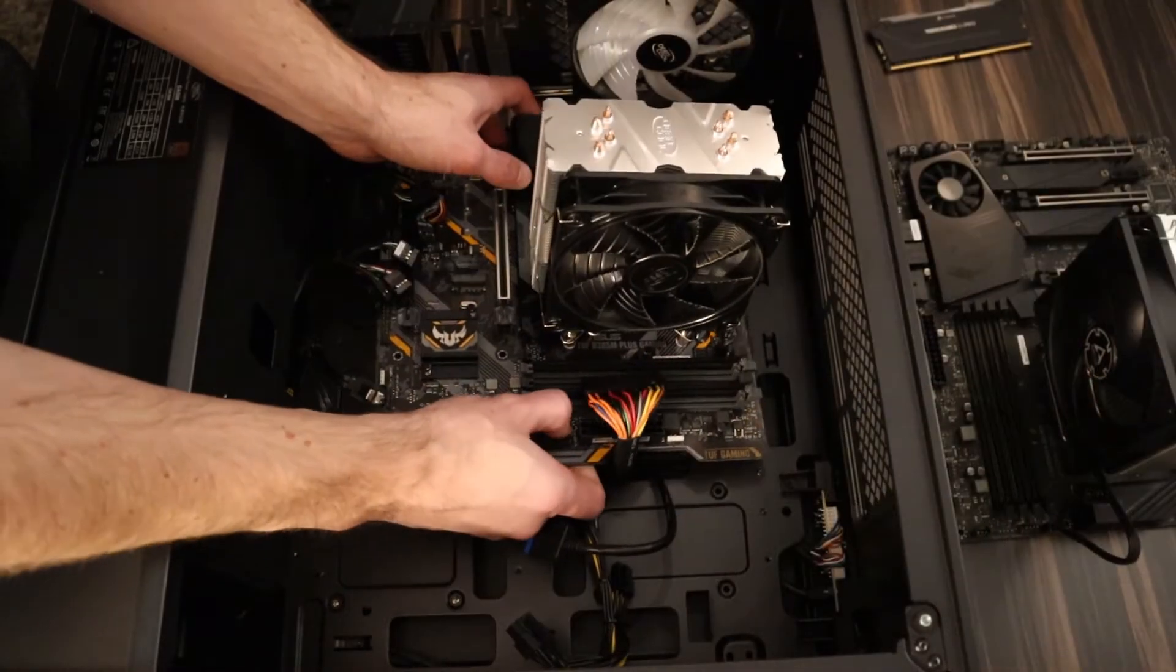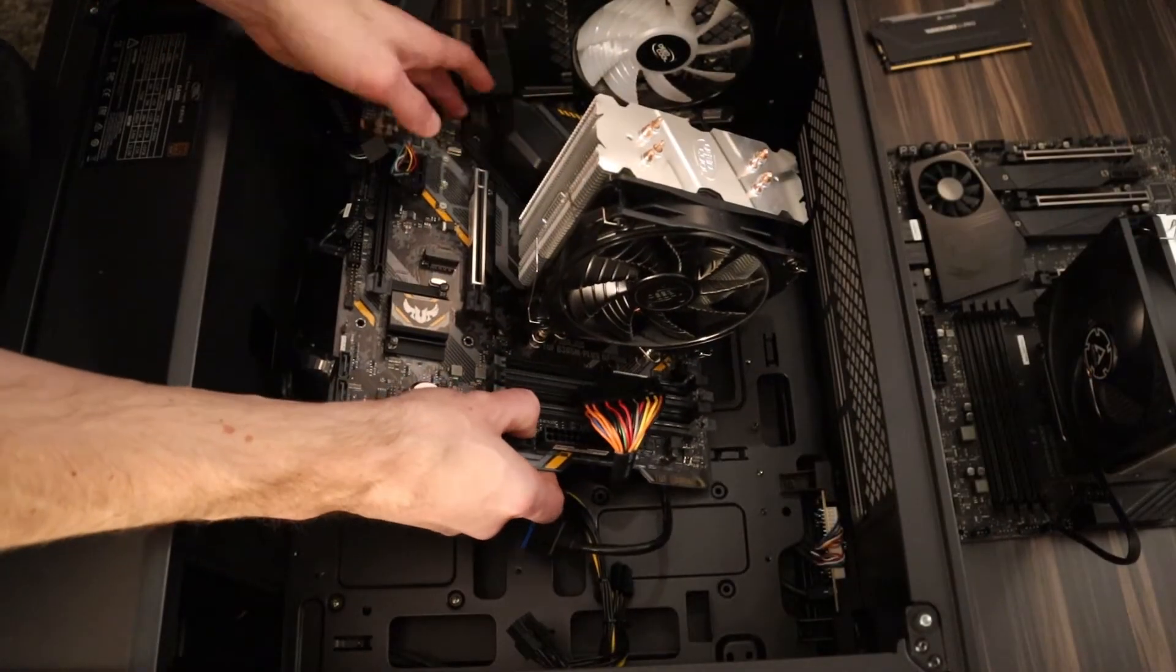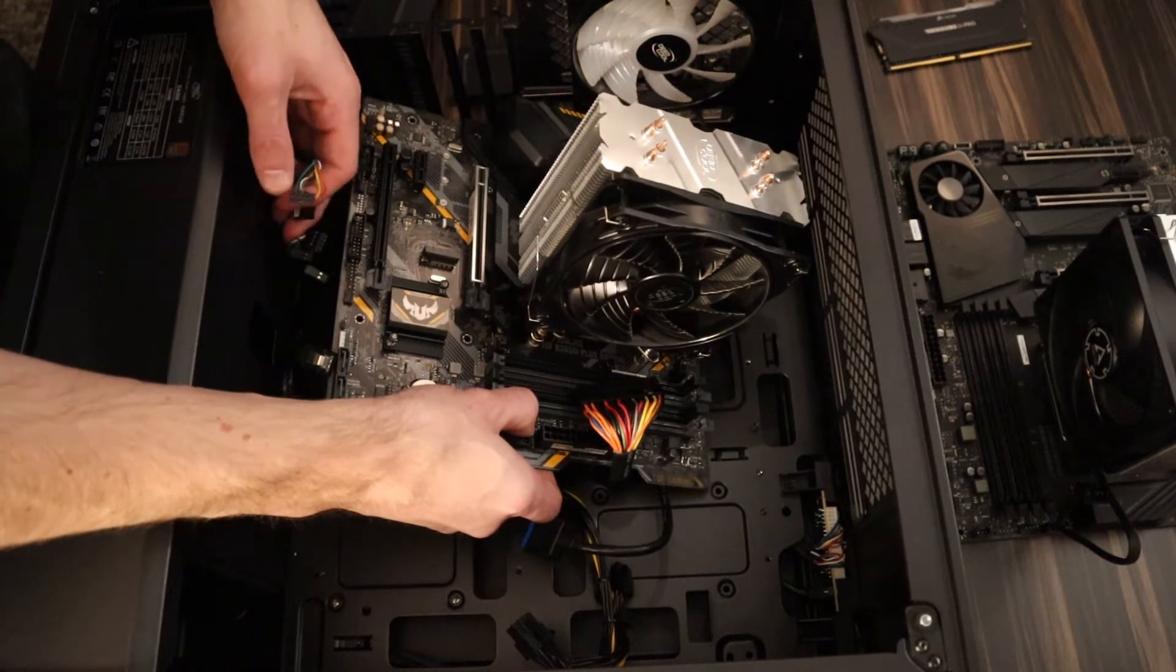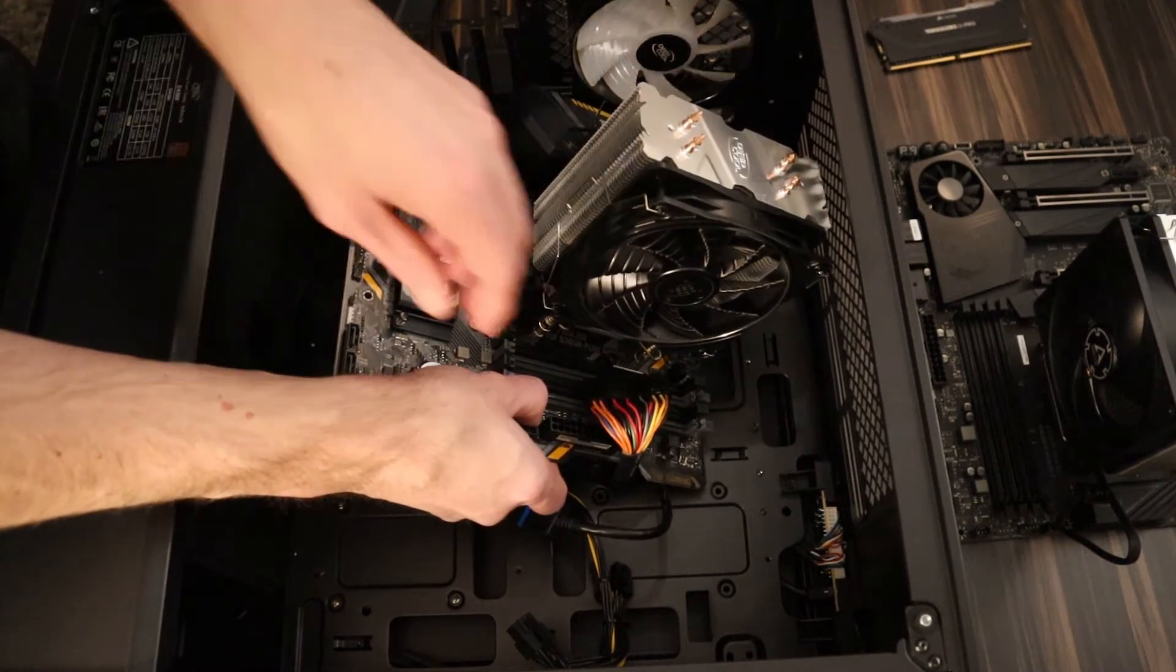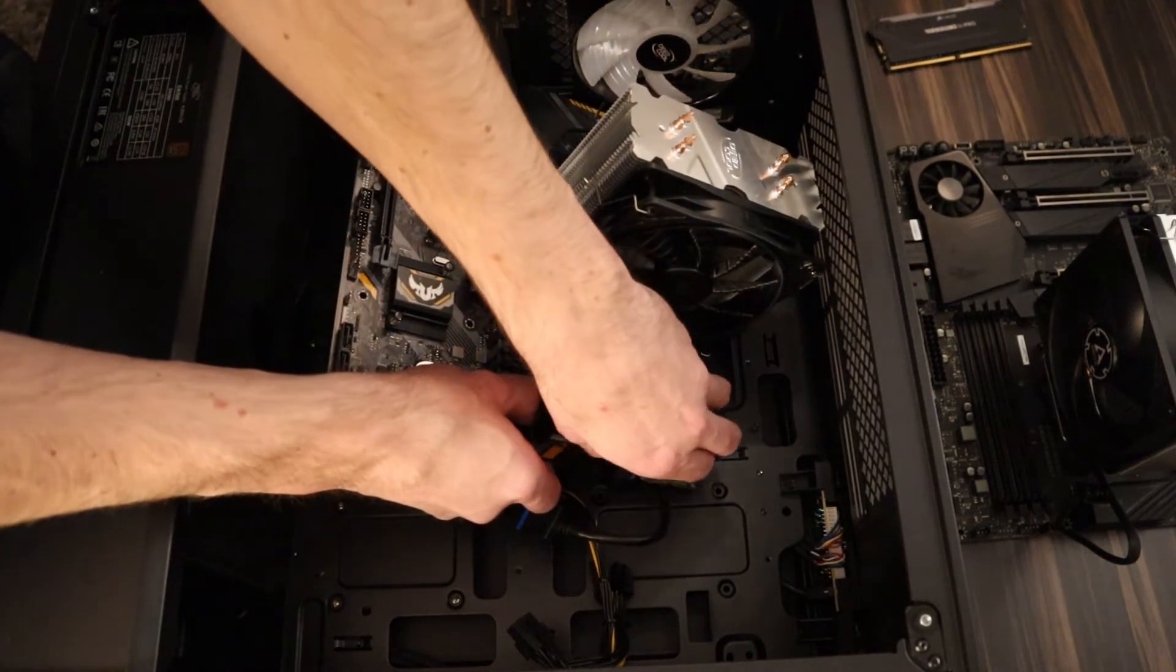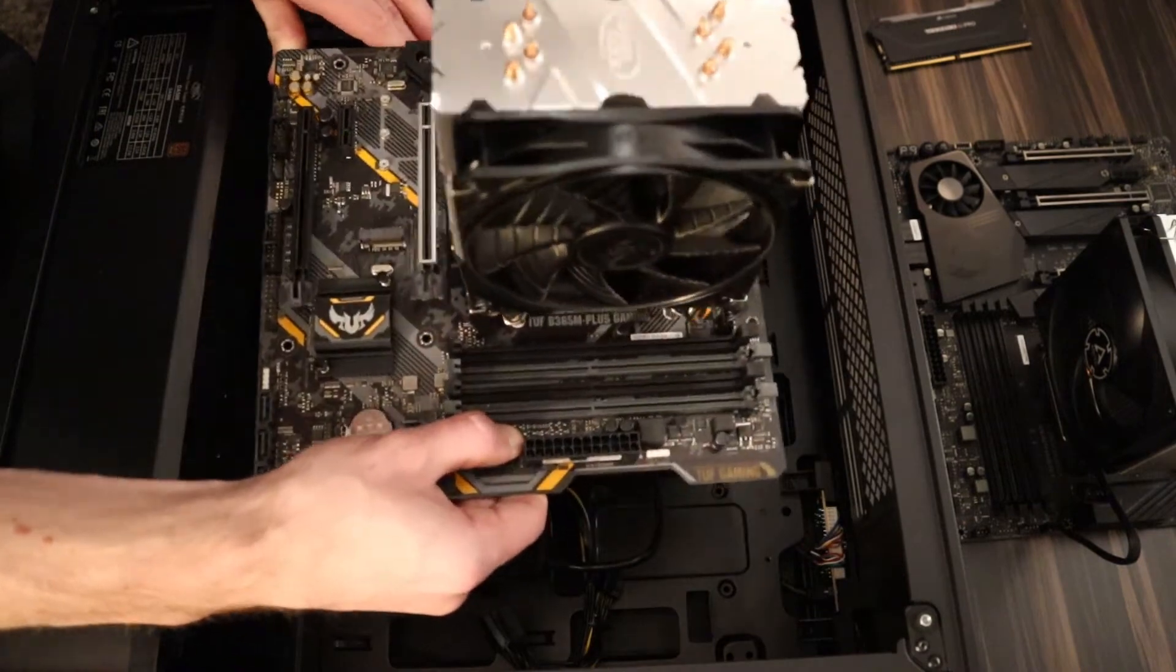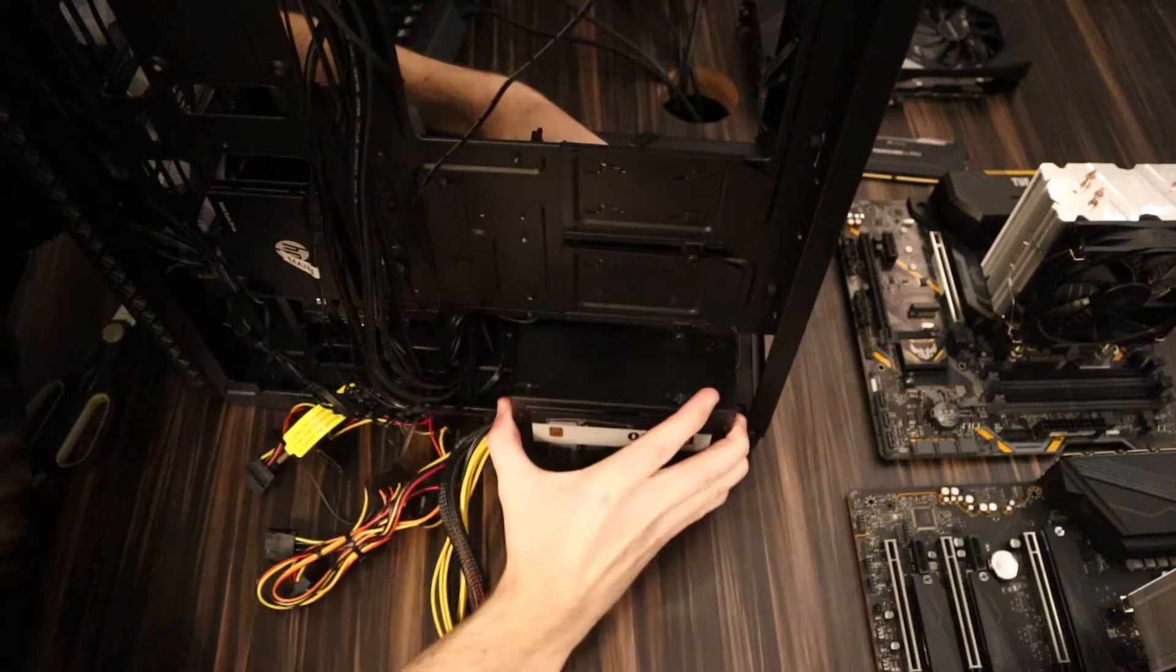In this build, I'm replacing the Intel 9700F with a Ryzen 9 5950X. I'm replacing the old TUF Gaming B365M motherboard with an MSI X570 Unify.